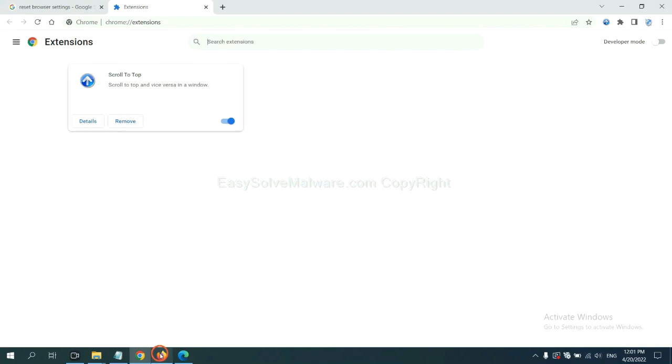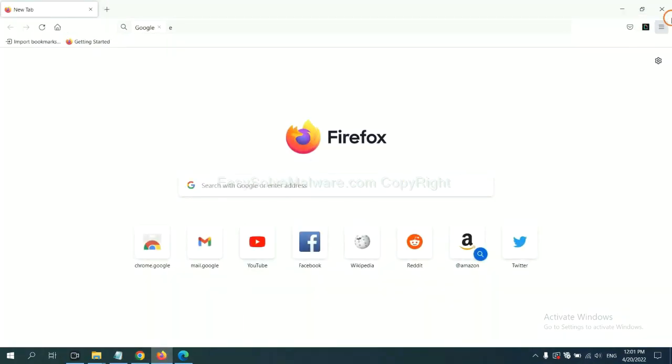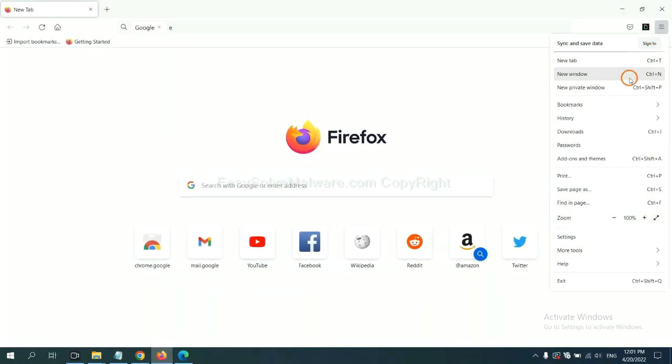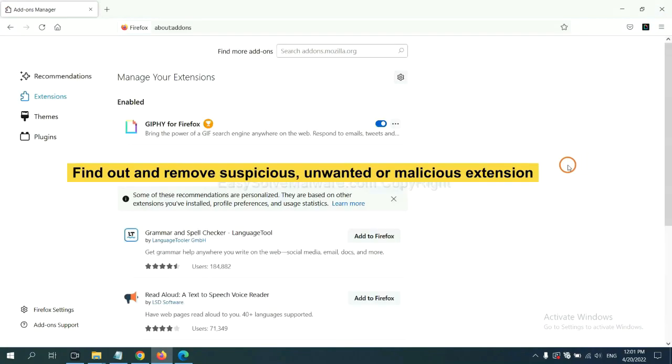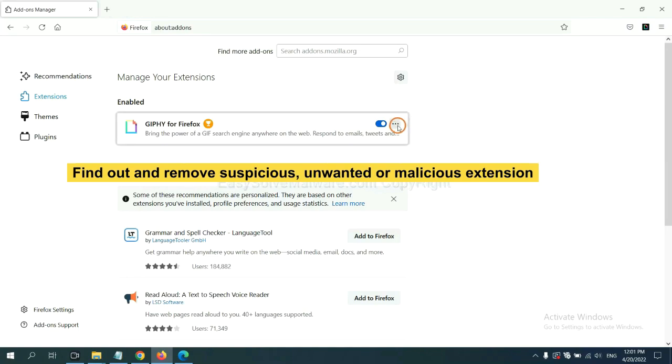On Firefox, click menu button. Now click here. And also, you need to find out and remove the suspicious extensions. Click here and click remove.